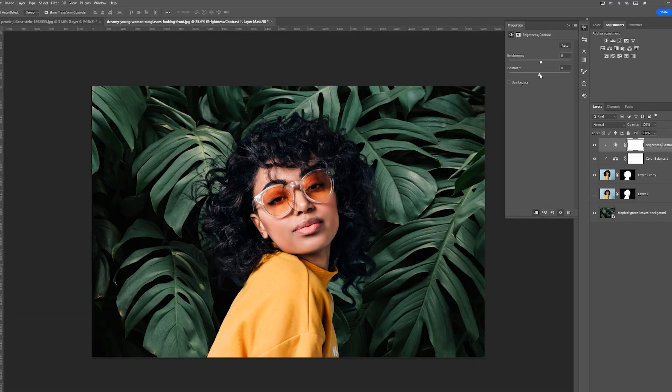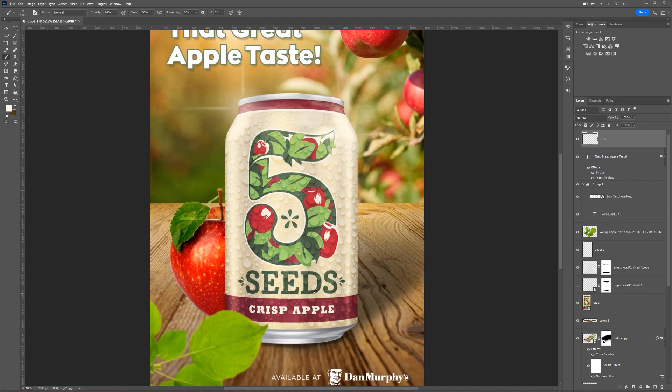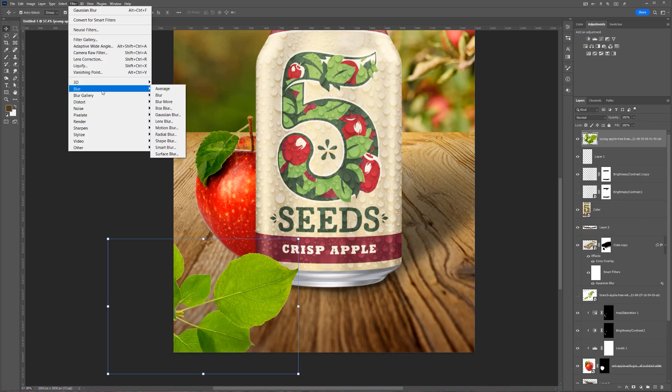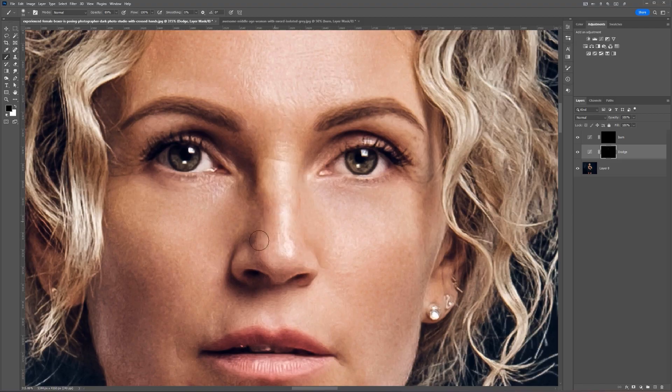So in this class, some of the things that you will be learning will be how to manipulate images for ad campaigns or social media. I'll be showing you a technique for how you can edit your stock photography to make it pop a little bit more.